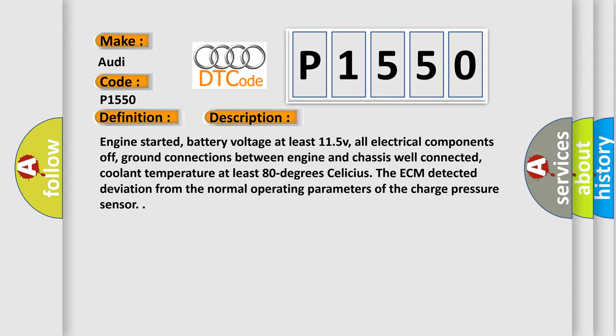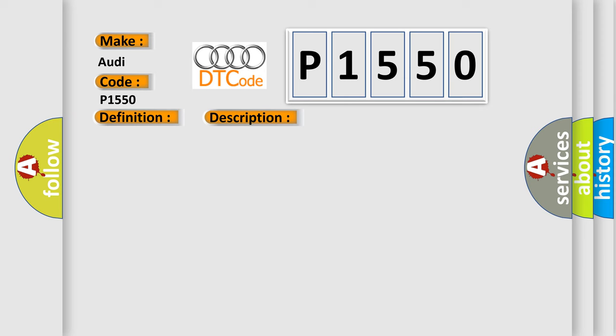This diagnostic error occurs most often in these cases: charge air system leaks, recirculating valve for turbocharger is faulty, turbocharging system is damaged, vacuum diaphragm for turbocharger needs adjusting, wastegate bypass regulator valve is faulty, ECM has failed.